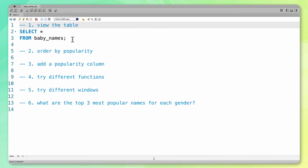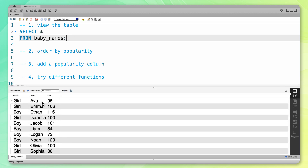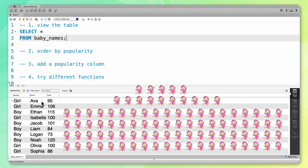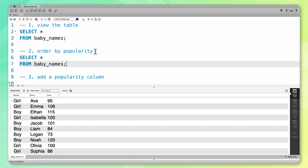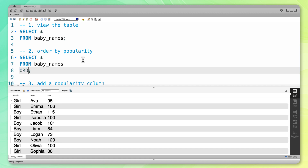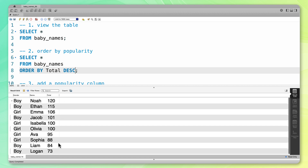Let's start by taking a look at our table — the baby names table. You can see that there are 10 rows of data here, and the way to read this first row is that there are 95 baby girls given the name Ava. Now let's order this data by popularity. You can see that Noah was the most popular boy name with 120 baby boys given that name. Now let's order this total column. I'm going to add an order by clause and say order by total descending. Now you can see this column is ordered from most popular name to least popular name.